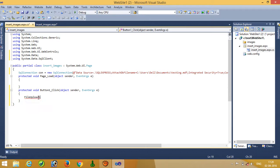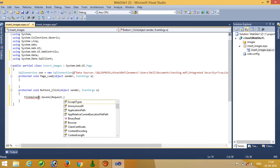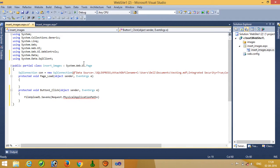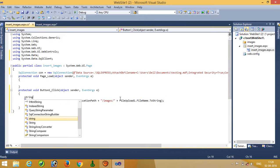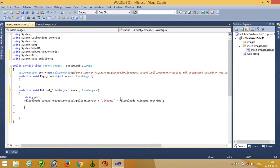Now we have to do file upload coding — FileUpload1.SaveAs. Now we have to do path: Request.PhysicalApplicationPath. This path goes up to the website root. Inside that we have to write 'images', because inside this website our images folder is directly there. After this we write the file name: FileUpload1.FileName.ToString(). Here we are going to take one variable named 'path'. Now we have to open the database connection, then close it.